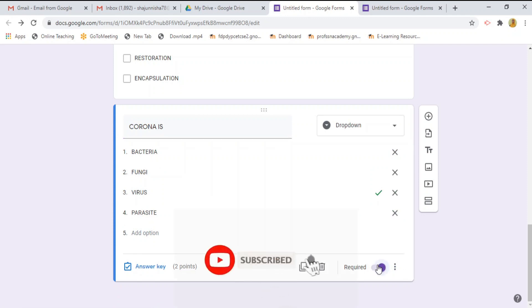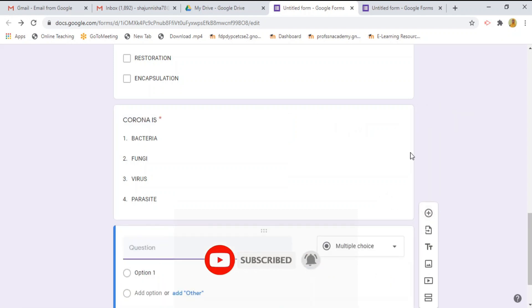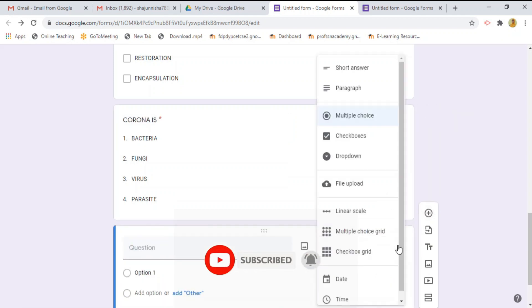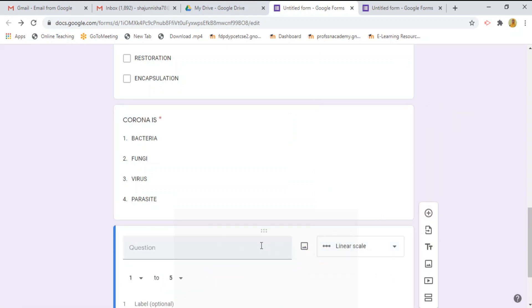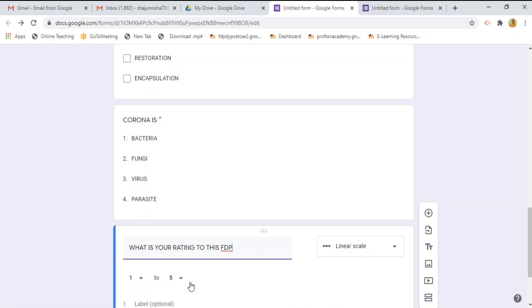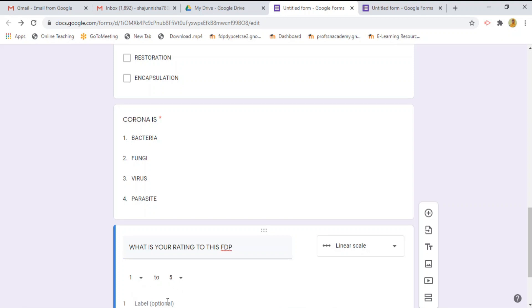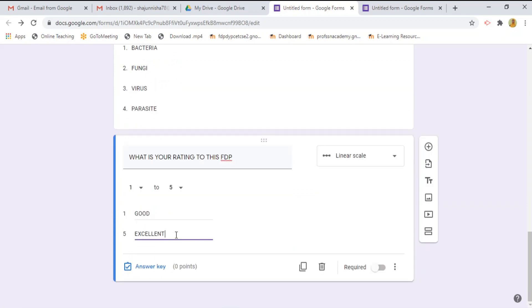Then next type, I am going to choose the linear scale type. For this, I am going to write a question as what is your rating to this FDP. We can take 1 to 5. 1 means it is as good and 5 as excellent. Then select required button.